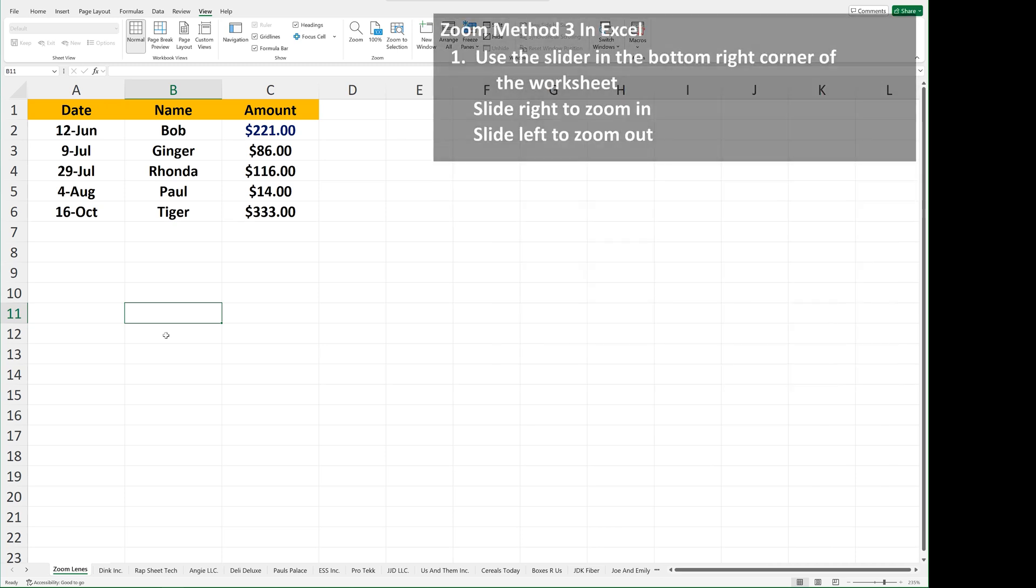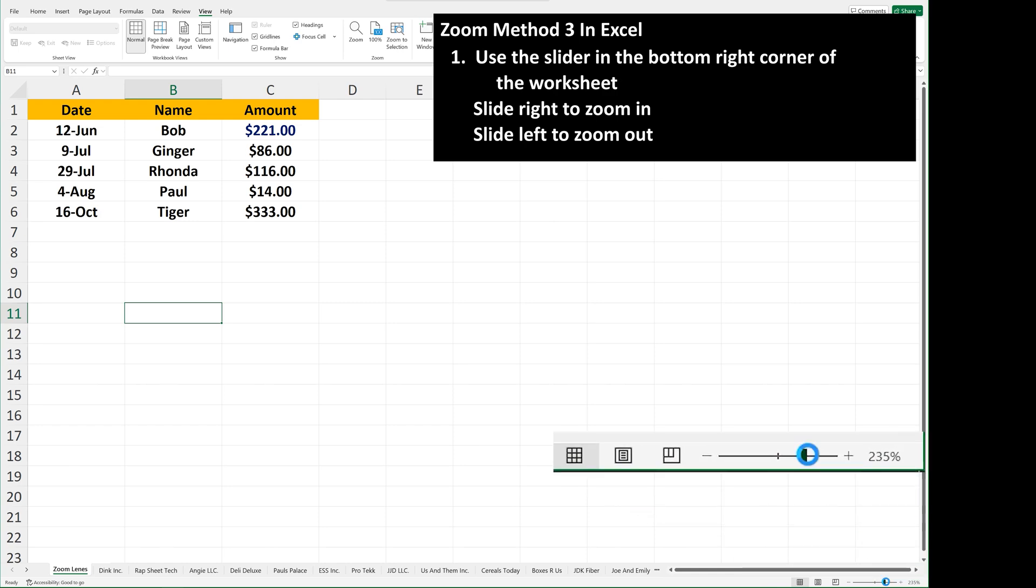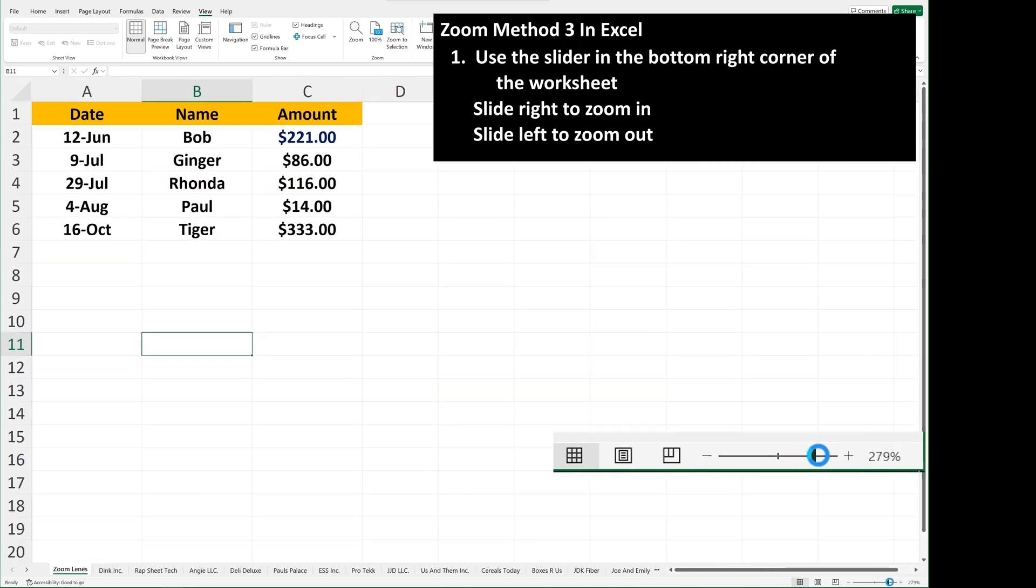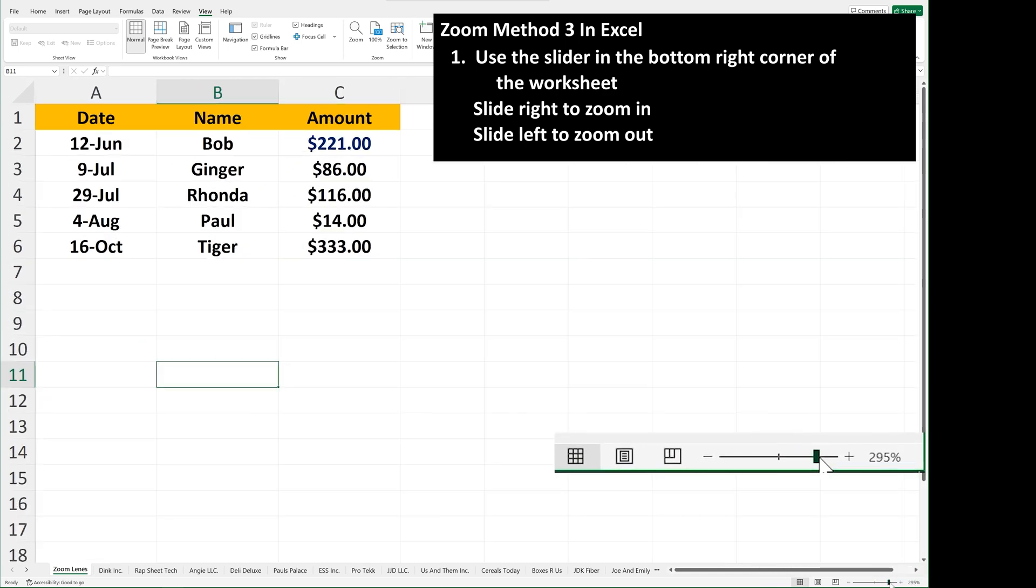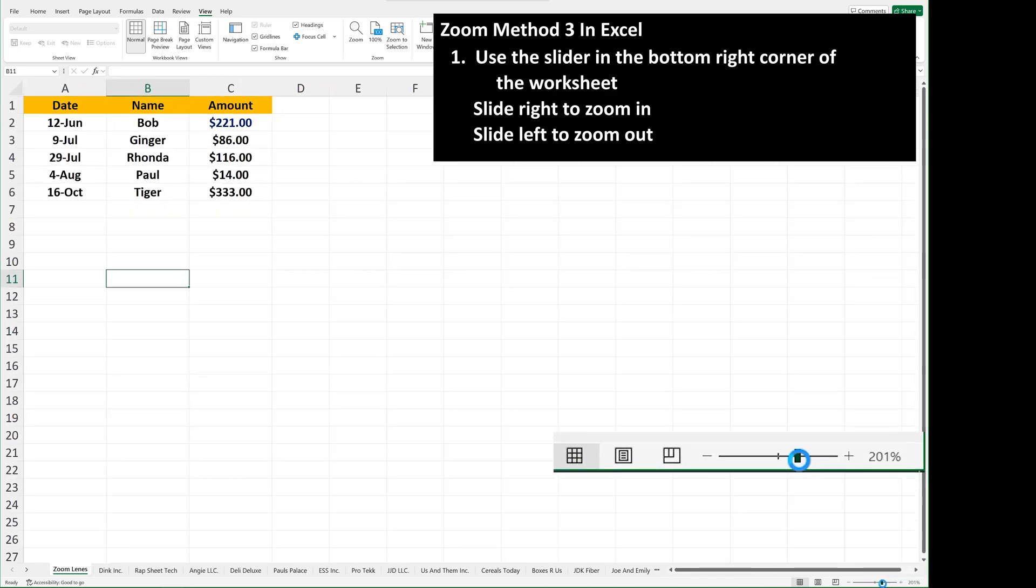The third way is to use the zoom slider in the bottom right corner. Just left-click and hold, and then slide right to zoom in, and slide left to zoom out.